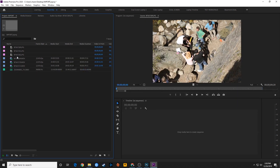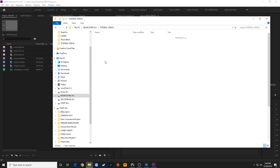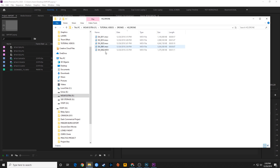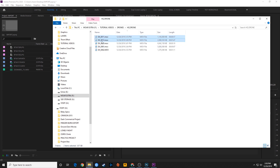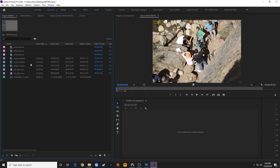One thing you'll notice are these different types of icons in the project panel. I'm going to get one more type of video — some drone footage — and drop a couple of those drone files into my project window. Now you've got all these different icons here.